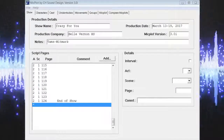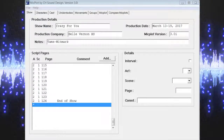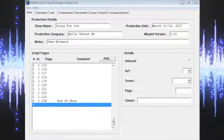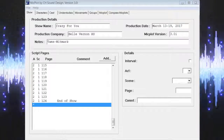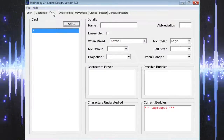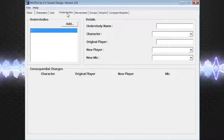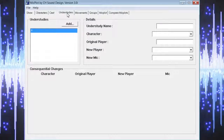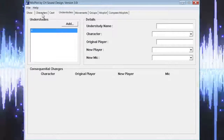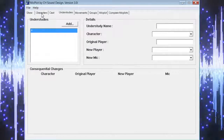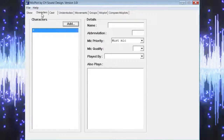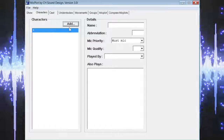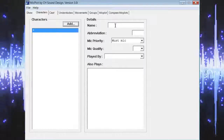After the show page tab at the top of Micplot's main screen, the next three page tabs — characters, cast, and understudies — deal with the actors and characters for your show. We want to get started by selecting the characters tab so we can begin inputting the information on this page.